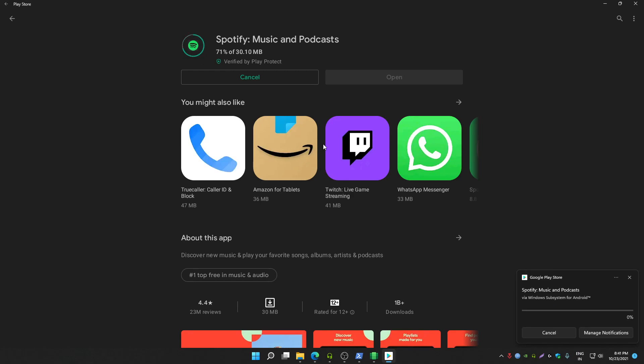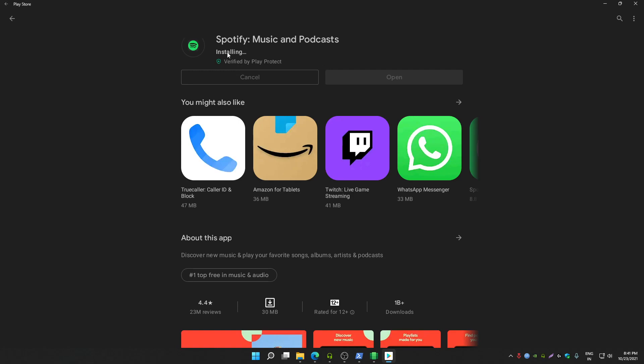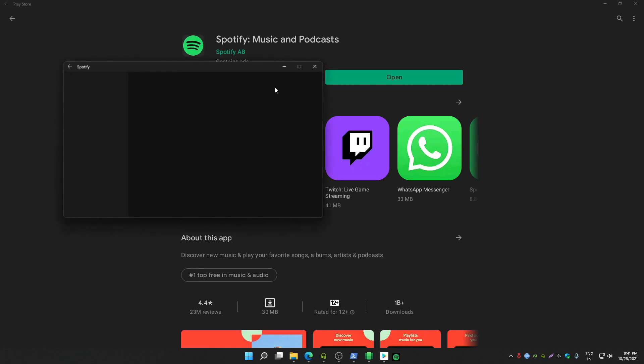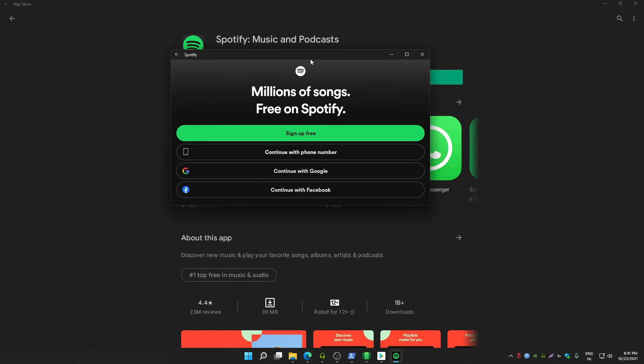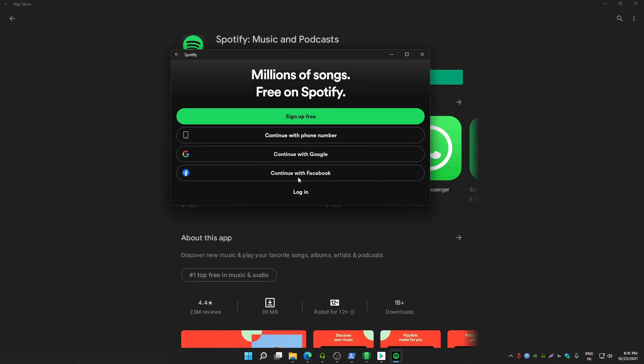Now you don't need to install any emulator. You can simply install Play Store and then you can install any app from Play Store. As you can see, Spotify is also working here.